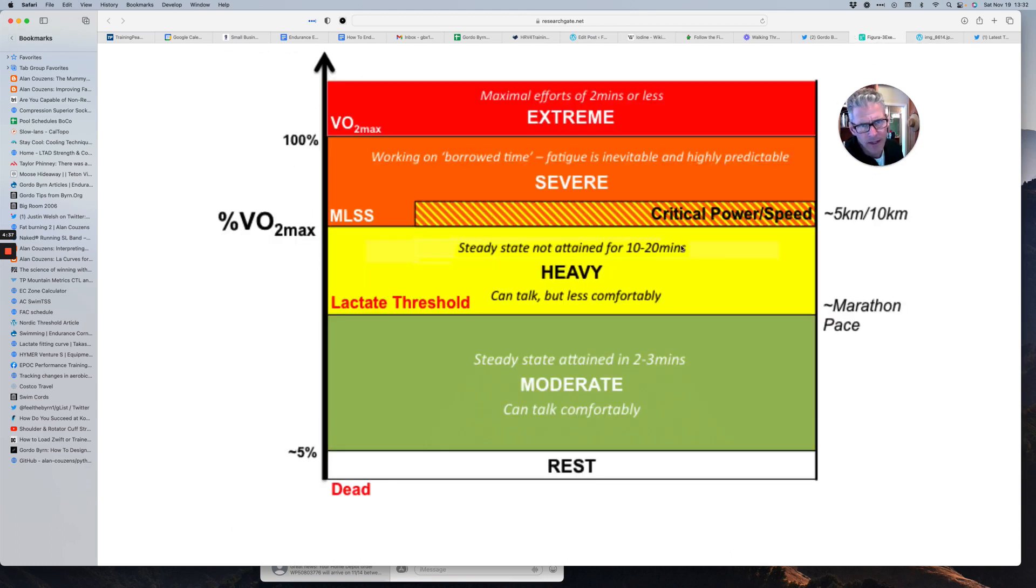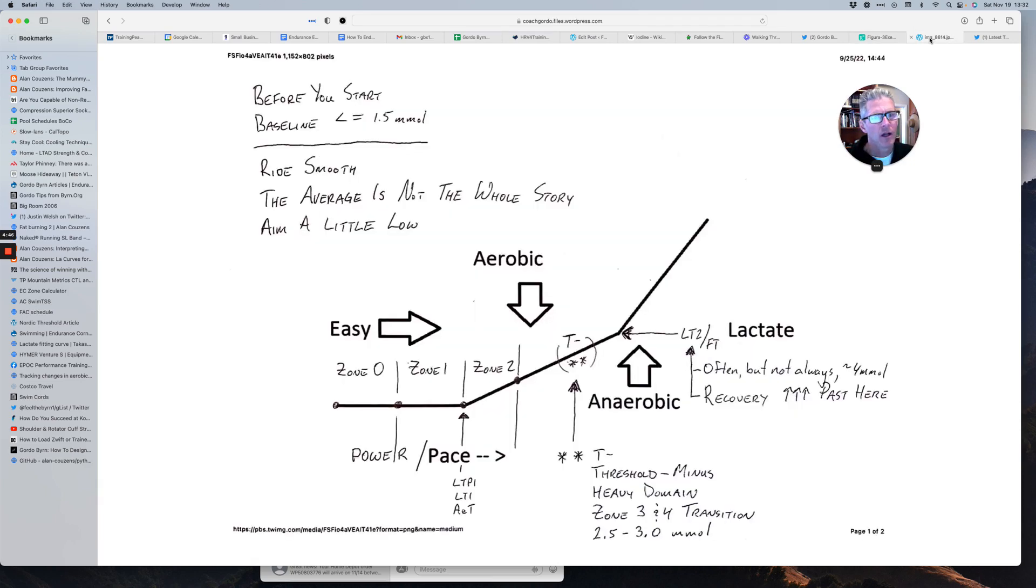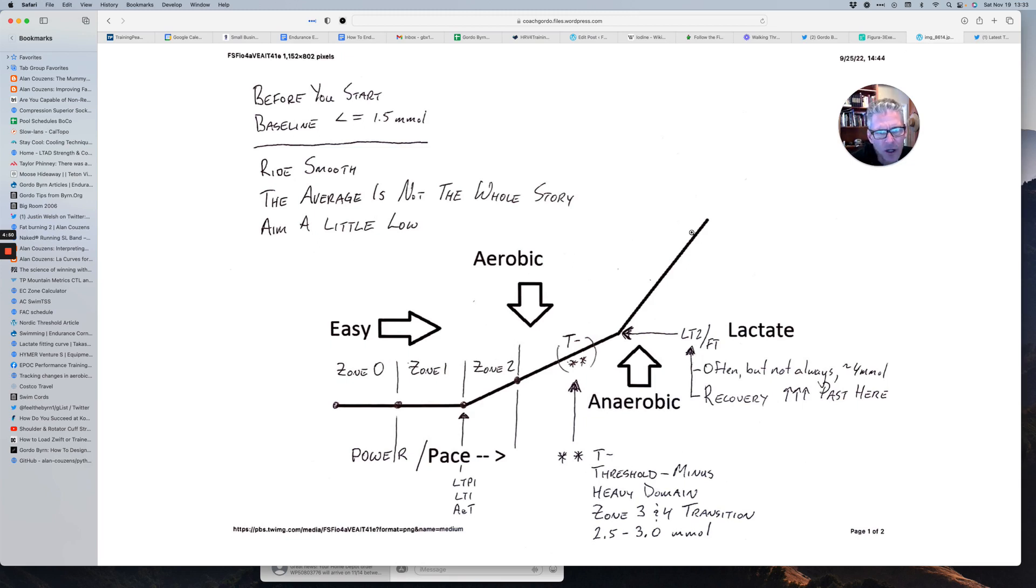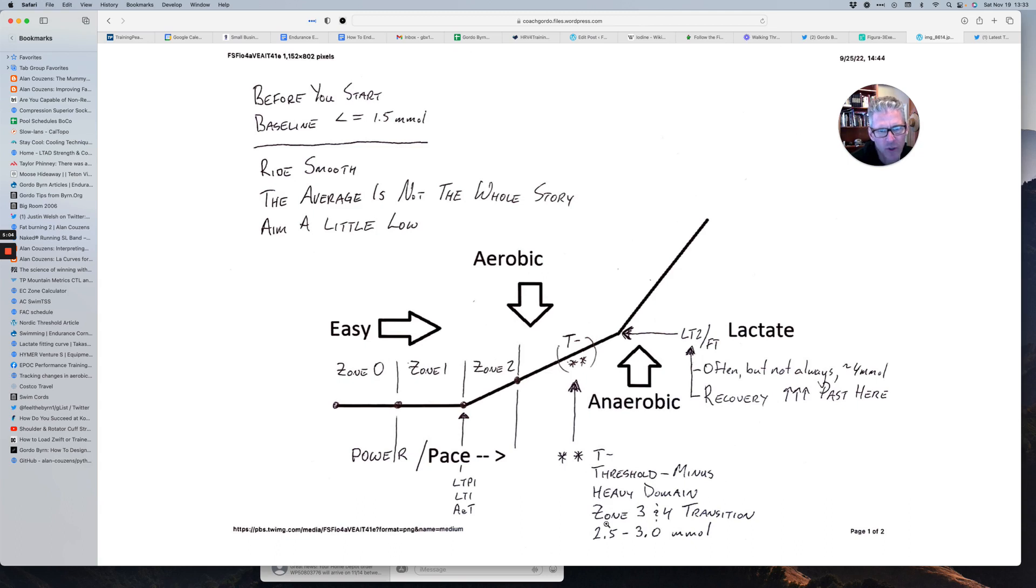And then above that is the heavy domain. And inside the heavy domain is zone three and zone four. And if we use this concept of threshold minus and we set this zone here, which is the transition between zone three and zone four.